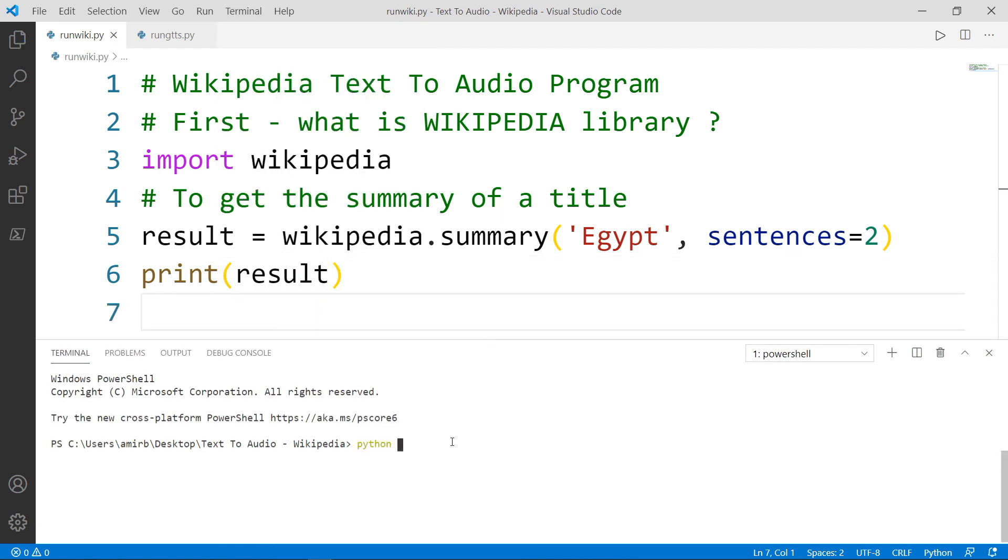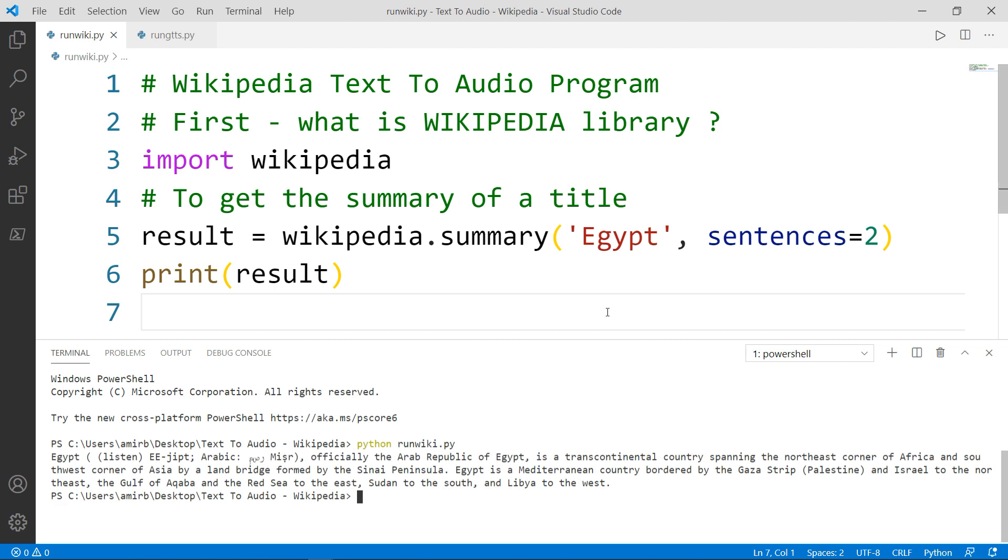Let's go ahead and run our file, which is called run wiki dot py. Okay, Egypt, officially the Arab Republic of Egypt, is a transcontinental country spanning the northeast corner of Africa and so on. All in all, there are two sentences. This is the end of the first sentence and this is the end of the second sentence.